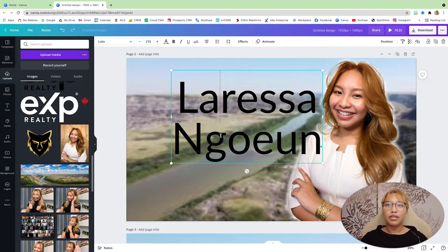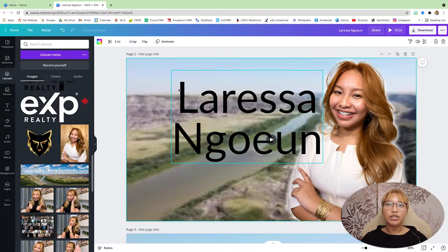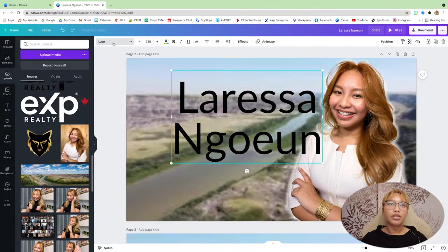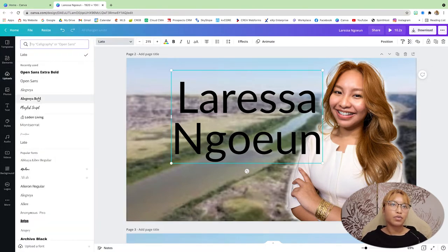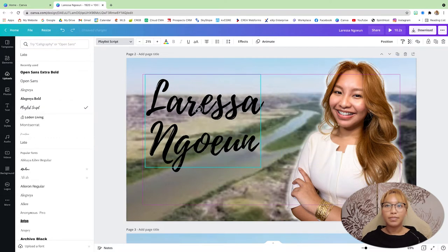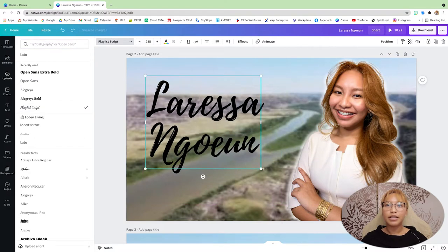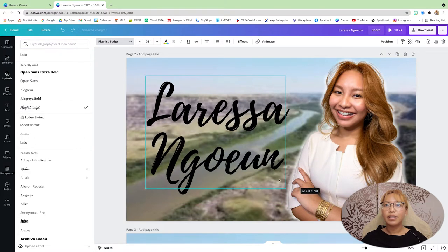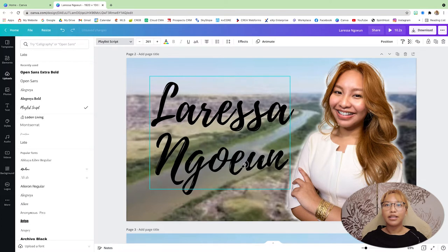And then I'm going to change the font to playlist script. Yes. Like that.